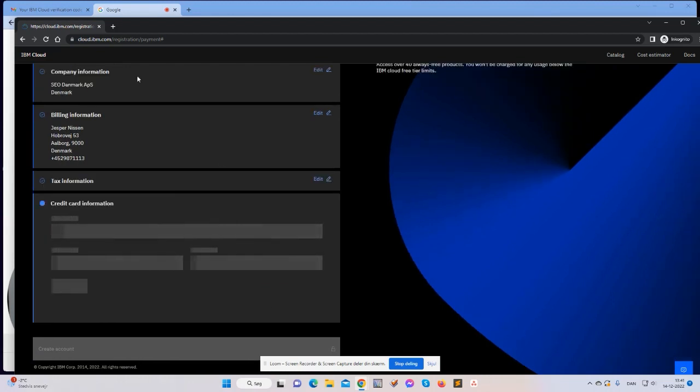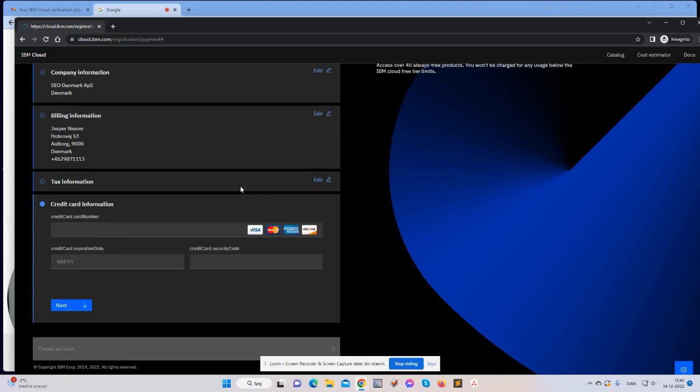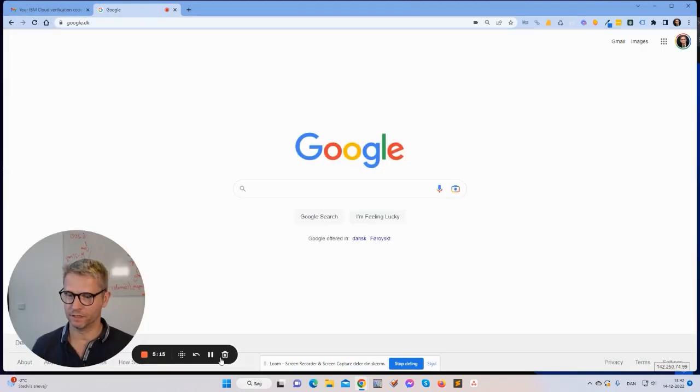Okay, credit card information. I will fill in my credit card information. I'll click pause while I do it for obvious reasons. Let me just pause the recording.